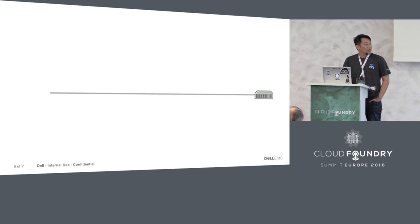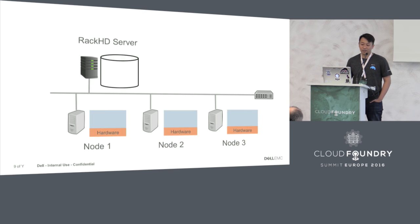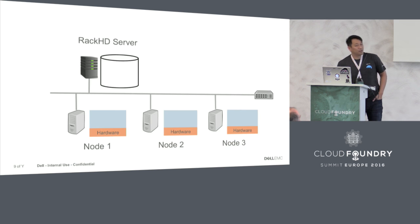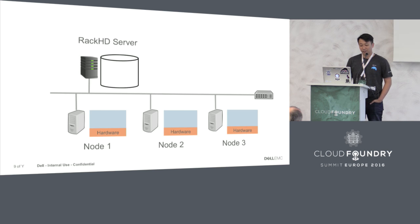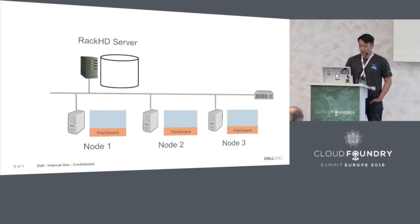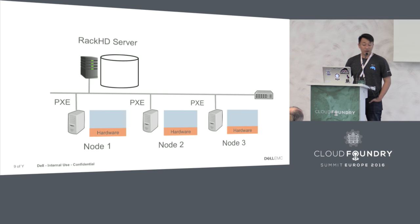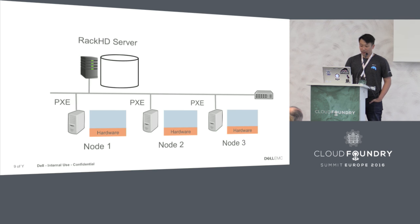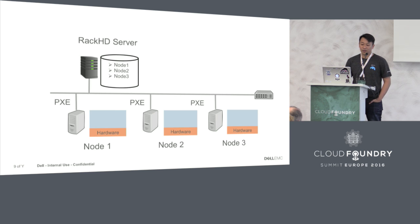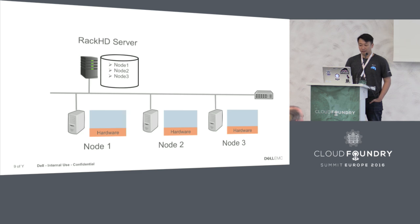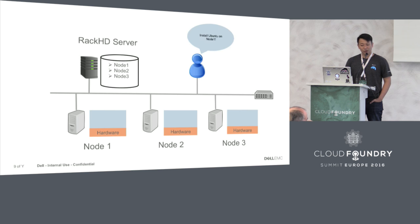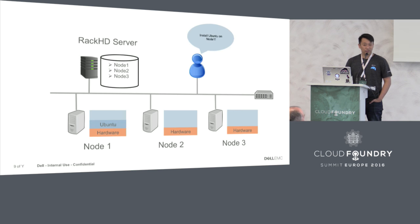That's enough dry talk. Let's look at how this thing actually works. Can you guys see this? Let's say you have a RackHD server set up somewhere, and that is connected to a network into three bare metal machines. As the bare metal machines power up, they will send out PXE signals and the RackHD server will be able to pick that up. At that point, the RackHD server would store those nodes and metadata into its database. Once that happens, RackHD server is ready to work with those new nodes.